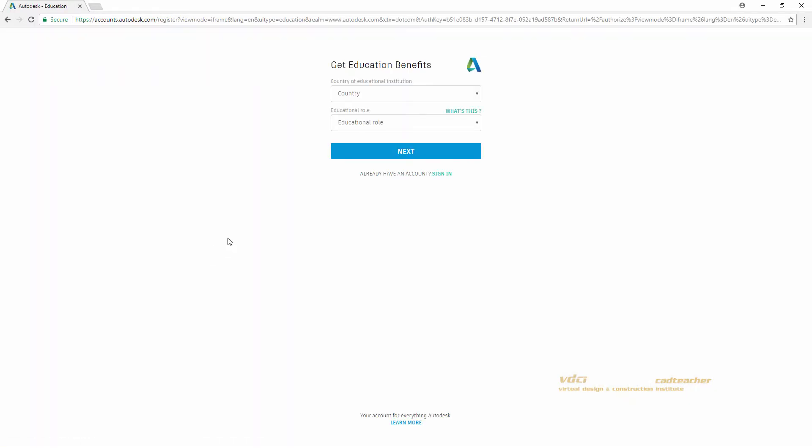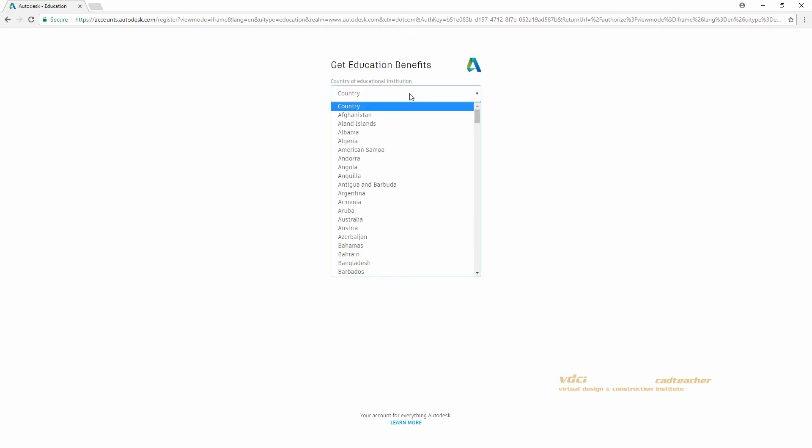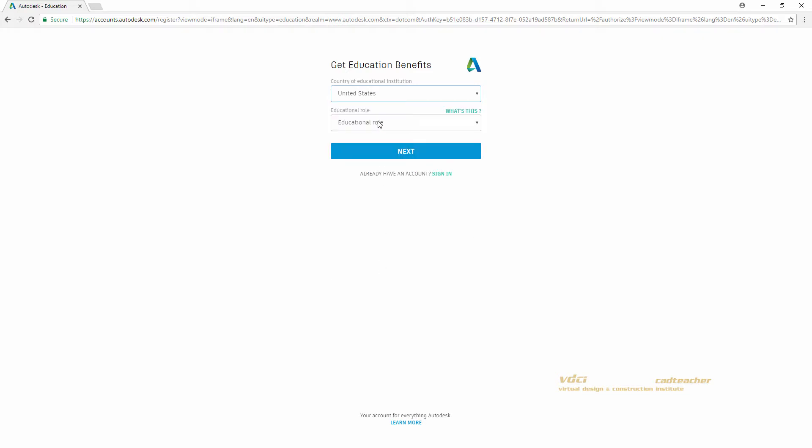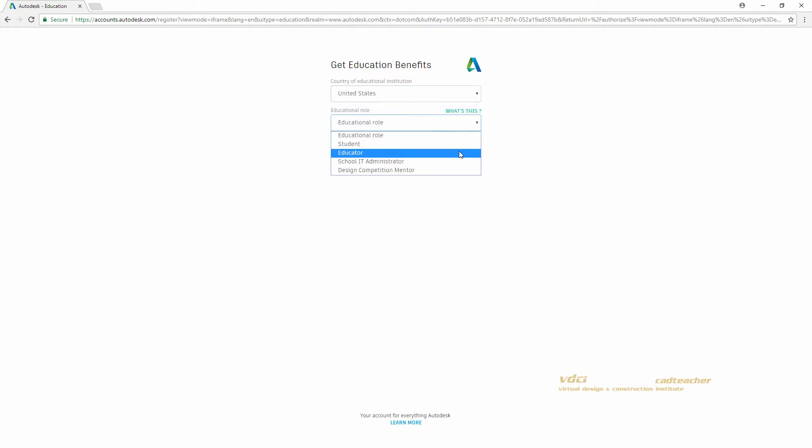On this page it will ask you for your country and your educational role. I will select Educator, but you should select whatever best applies to you. I will hit Next.